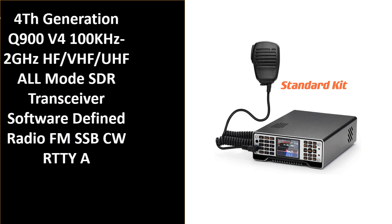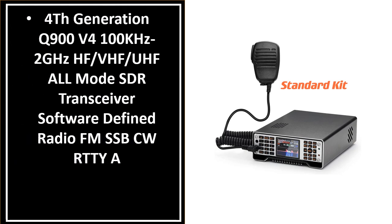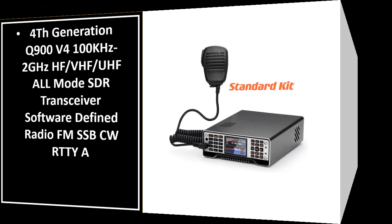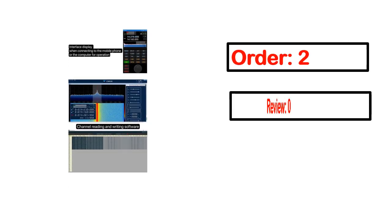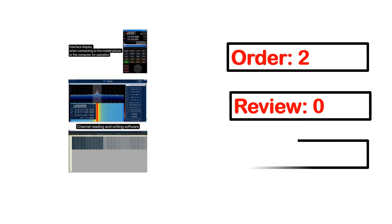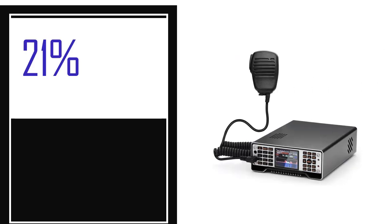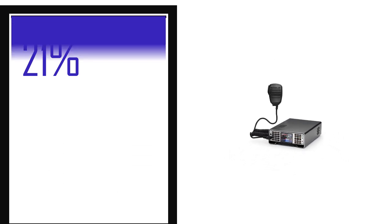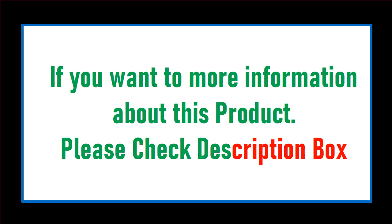Number 4. This is one of the best products in this video. Order, review, rating, percent off, price. Price can be changed anytime. If you want more information about this product, please check description box.